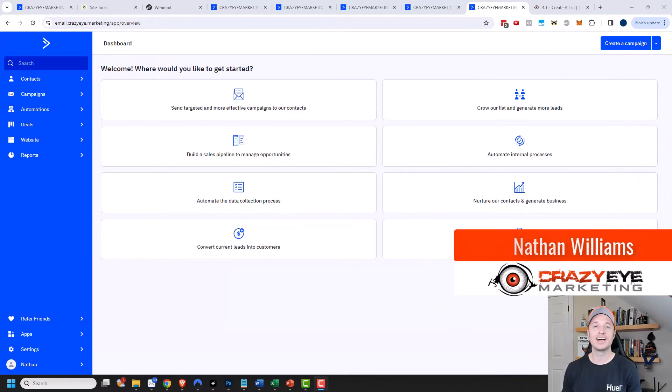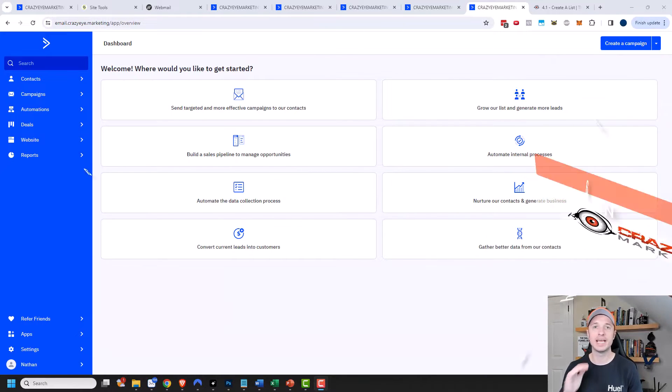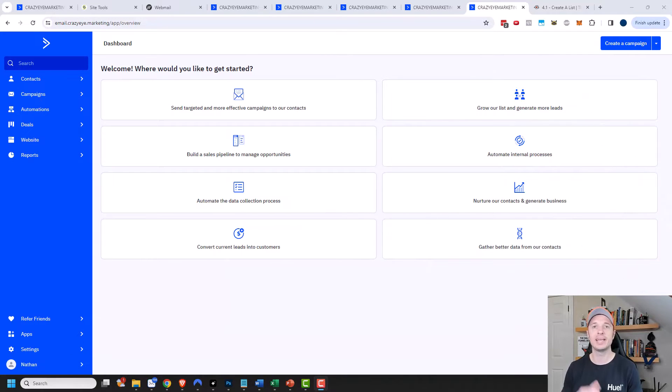Hey, it's Nathan with CrazyEyeMarketing.com. In this video, I'm going to show you how to use the ActiveCampaign email designer in order to build great-looking emails. So let's go ahead and get into it.